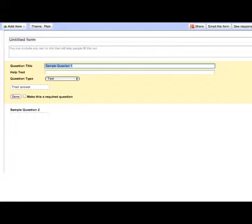And then, if you notice in the yellow field, it also says, make this a required question. And I strongly suggest that you make those connection pieces required. If not, you might end up with data you don't know who it came from. It's like when you get a paper and nobody's name's on it.